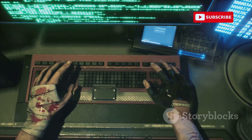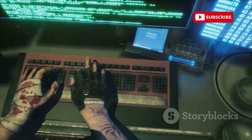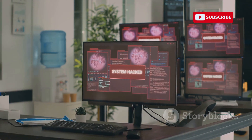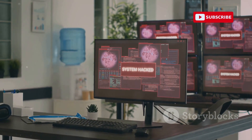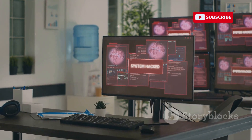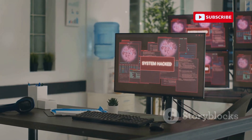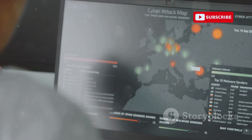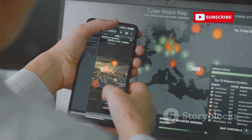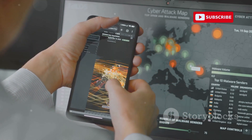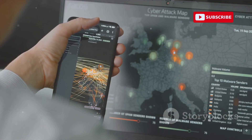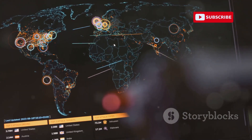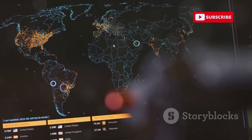But how do these digital traps work? How do hackers set up these fake networks, and what happens once you connect? Hackers use specialized software and hardware to create a network that looks identical to a legitimate one. Once you connect, they can intercept your data, steal your personal information, and even inject malicious software into your device. It's a sophisticated form of cyber attack that preys on our trust. So next time you're out and about, be cautious about the Wi-Fi networks you connect to, and consider using a VPN for added security.